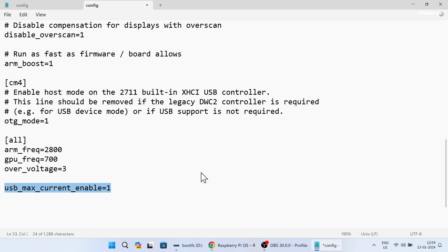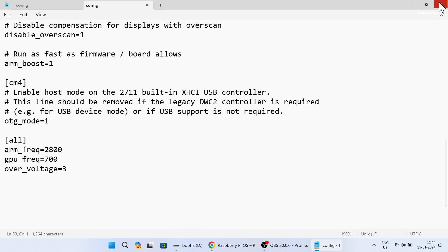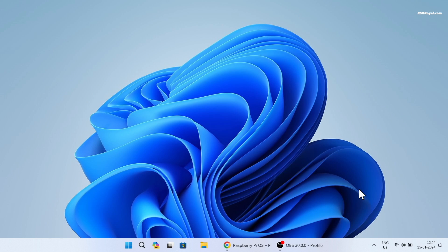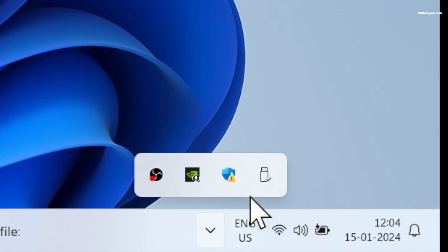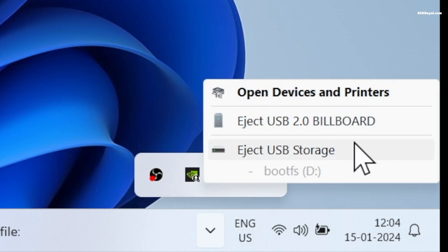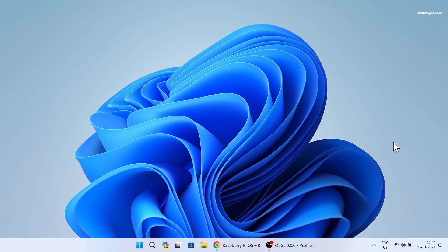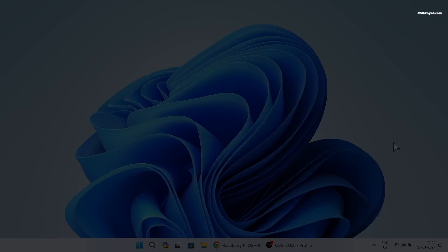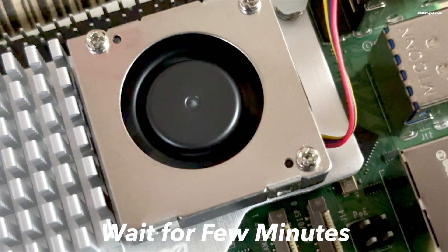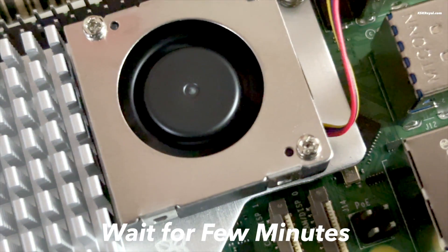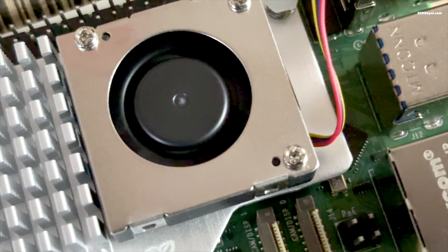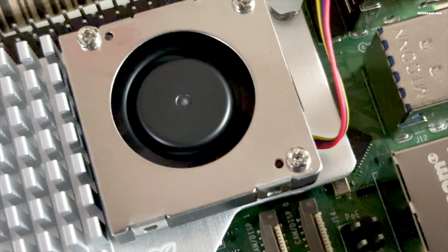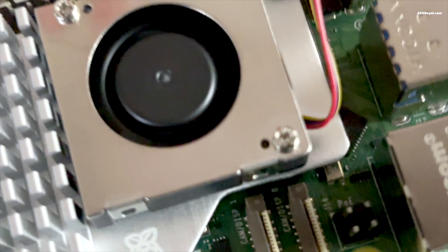If using an SD card this line can be omitted. Save the changes. Now remove the SD card from the computer and insert it into your Raspberry Pi. Connect the power supply and turn it on.